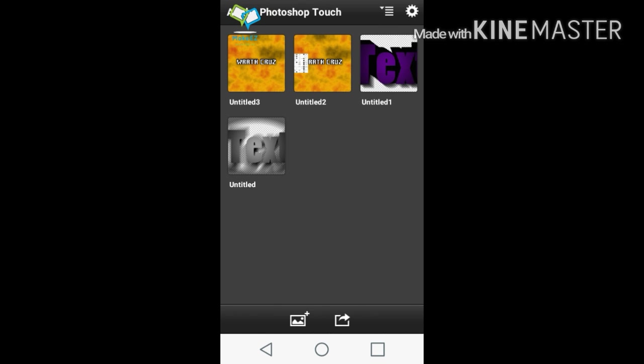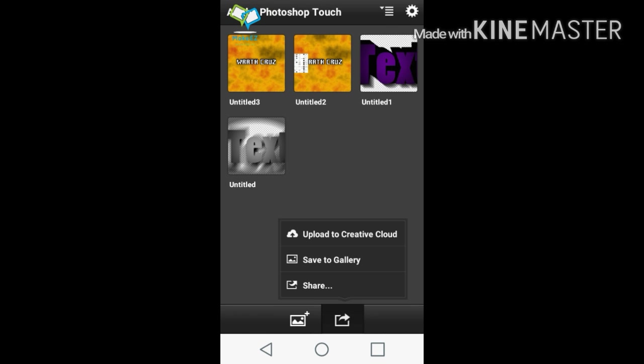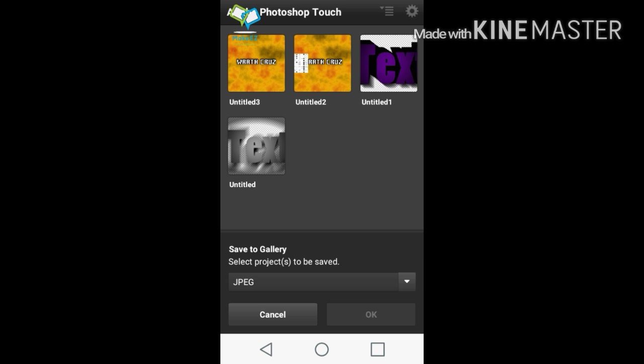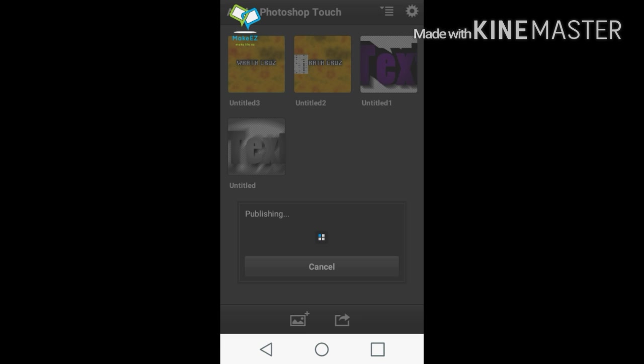Save. Once it's saved, all you got to do is hit that little share button at the bottom right and go to Save to Gallery, JPEG. Click the image that you just edited and press OK.